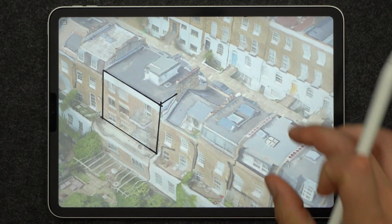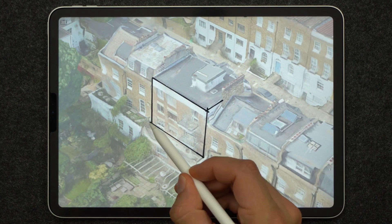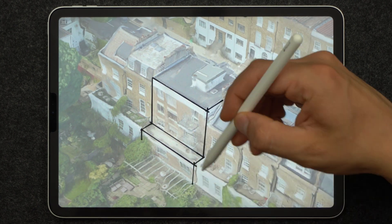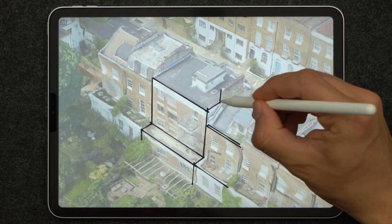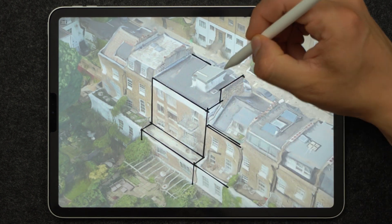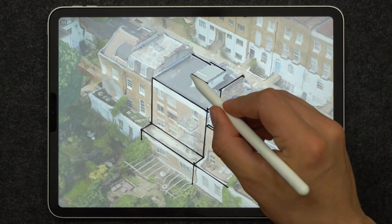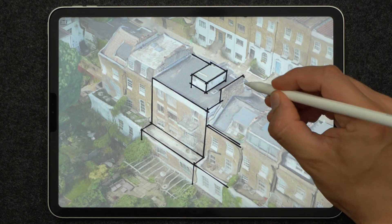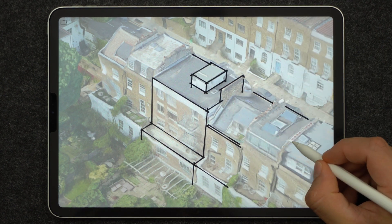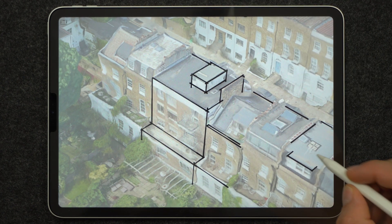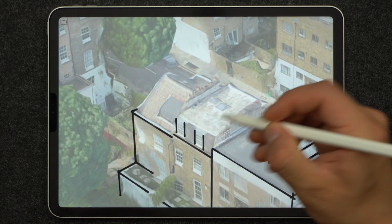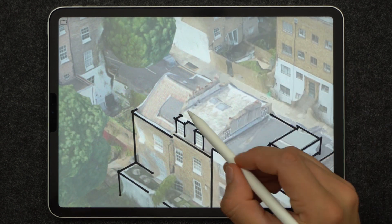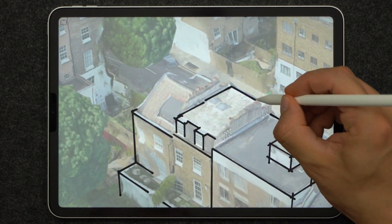I'll start this drawing by outlining the main edges of the building. I've actually skipped a bit where I was perspective matching Morfolio Trace's 3-point perspective assist with the Google Image Map, but I've done that just to make the process a bit quicker. I used the marker brush inside the Morfolio Trace app.